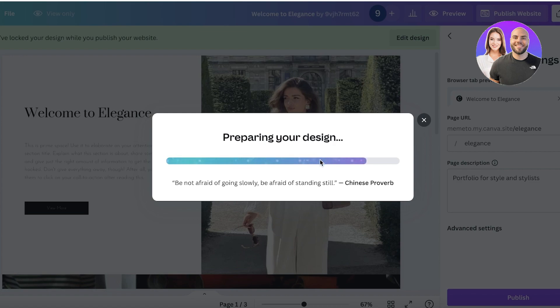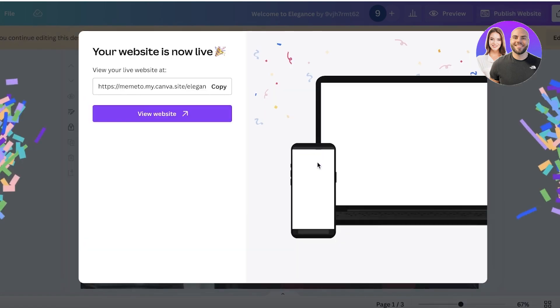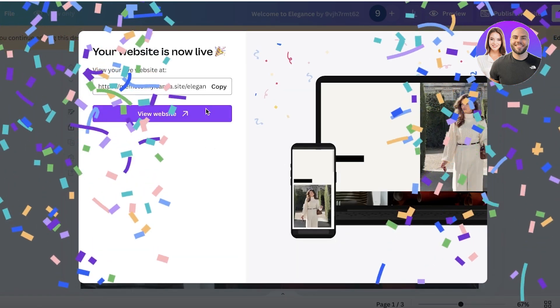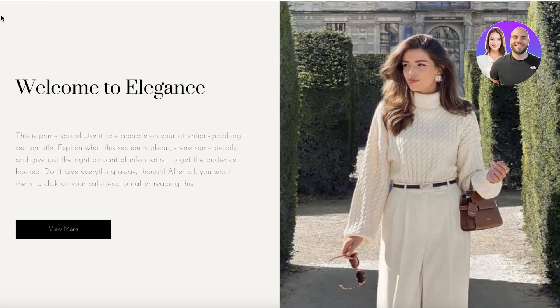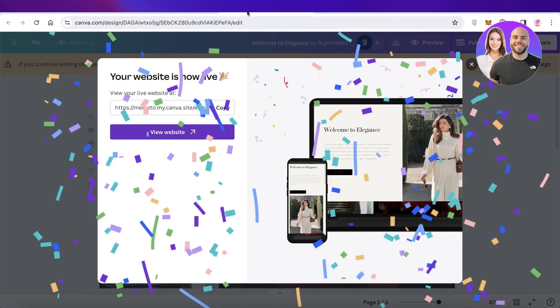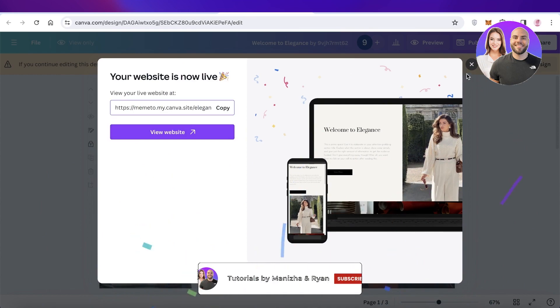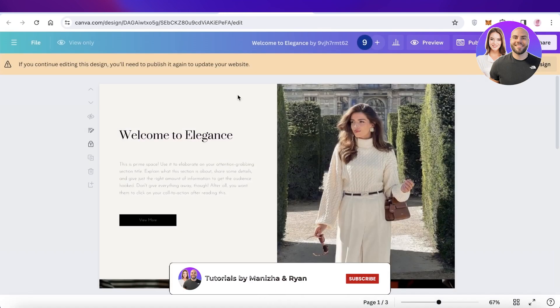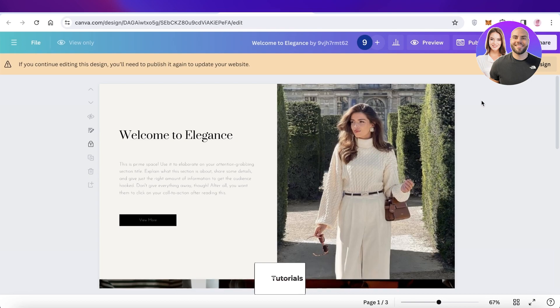In this way you can get started with building your own multi-page website as well. If you found this video helpful, make sure to leave a like and subscribe to our YouTube channel. If you have any questions or queries, leave those in the comment box below — I would love to know what you guys have to say.